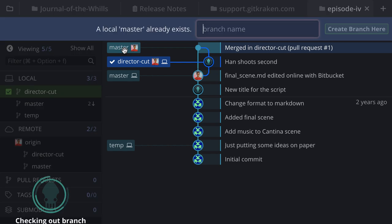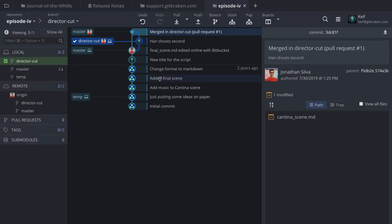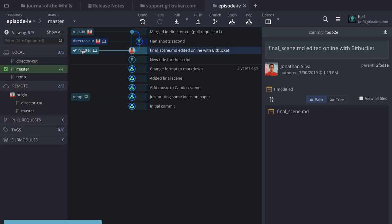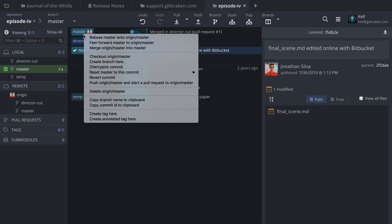I perform a double-click on master in GitKraken, and I'm given the option to reset my local to here. Because the reviewer merged the pull request, the remote went ahead of where my local was — that's why my icon appears ahead of the local machine. I can double-click on master and perform a pull, or right-click to reset master to this commit.